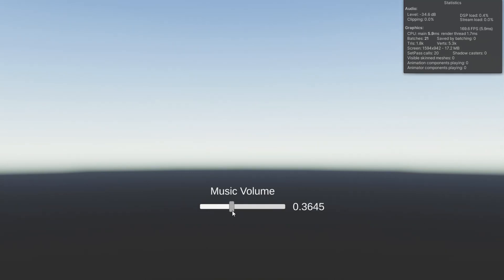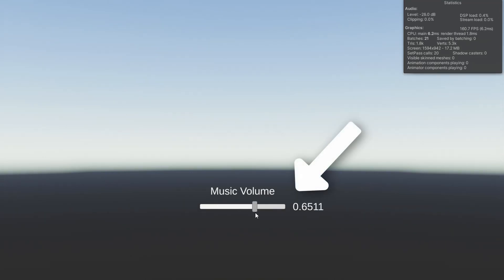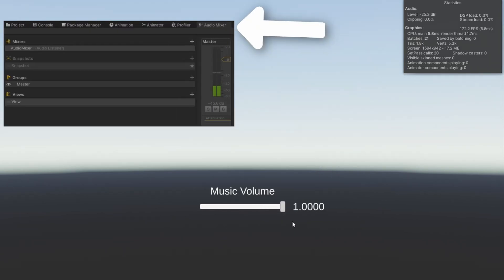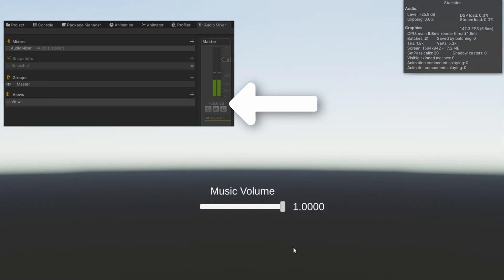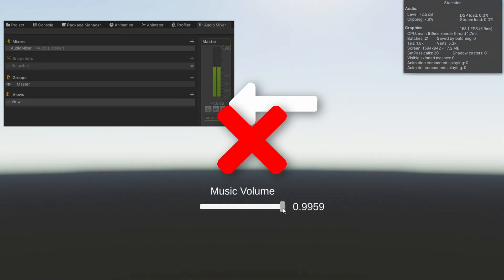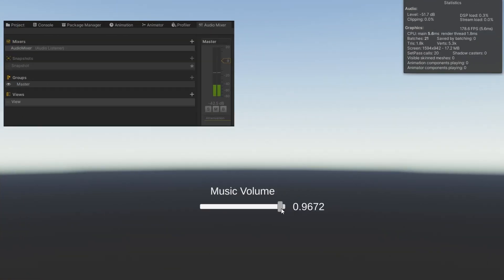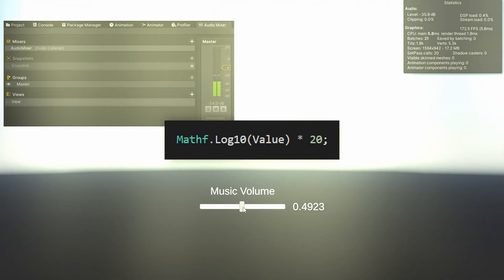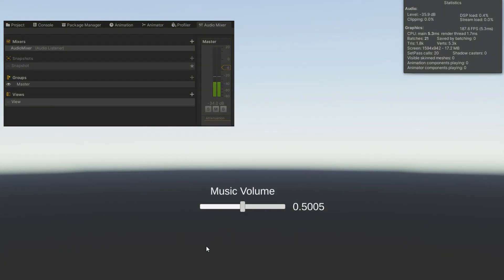Are you in this situation? You're trying to make a settings page, you want to have an audio slider to control how loud music and sound effects will be. You have an audio mixer in place and now you want to hook all that together. Maybe you've had the slider directly correspond to the decibels on an audio mixer and realized that gets really quiet really quickly. In this video we're going to show you the magic formula you need to create such an audio slider that scales up and down the volume of each audio channel realistically.